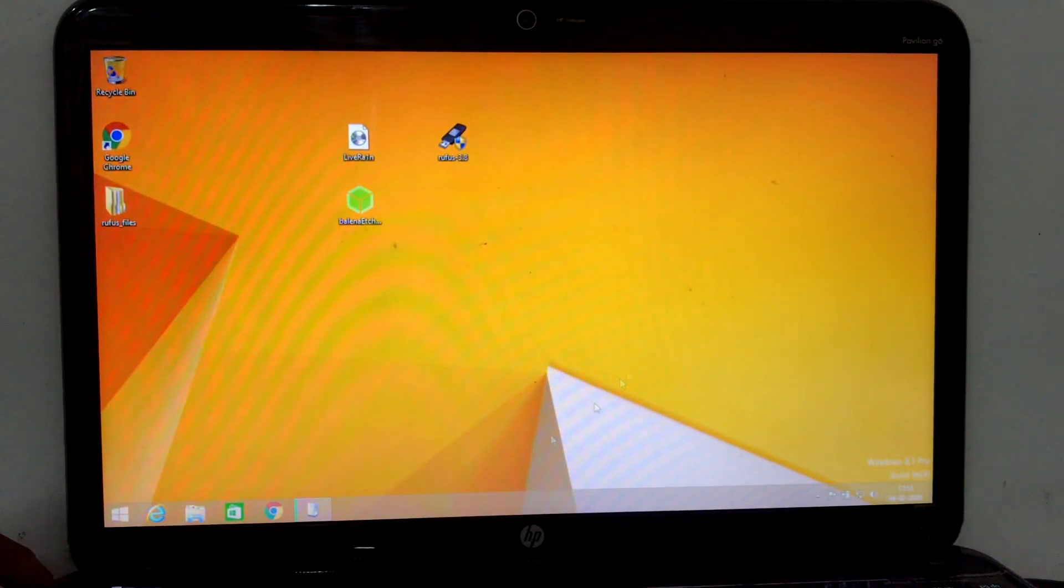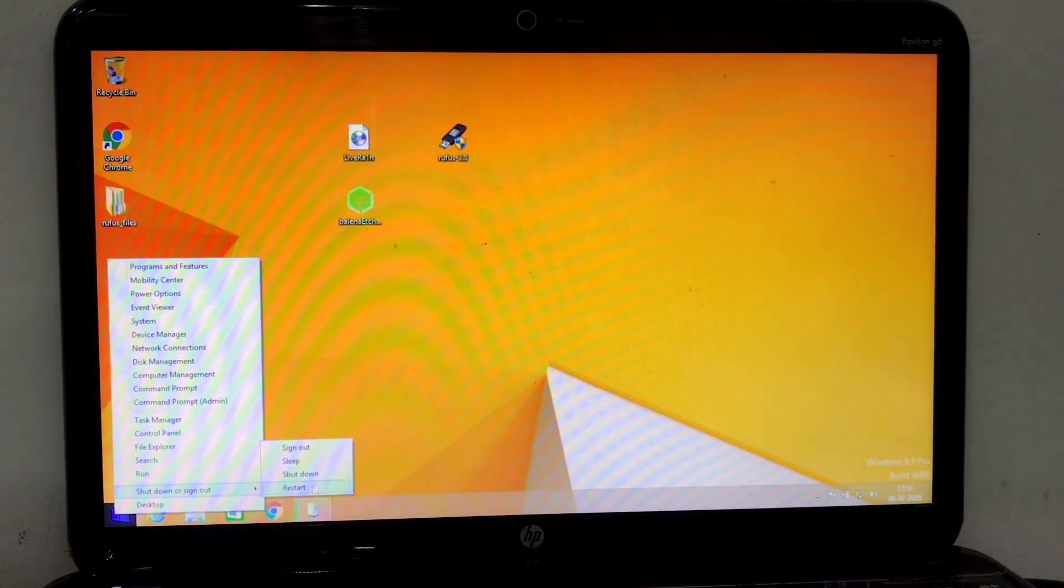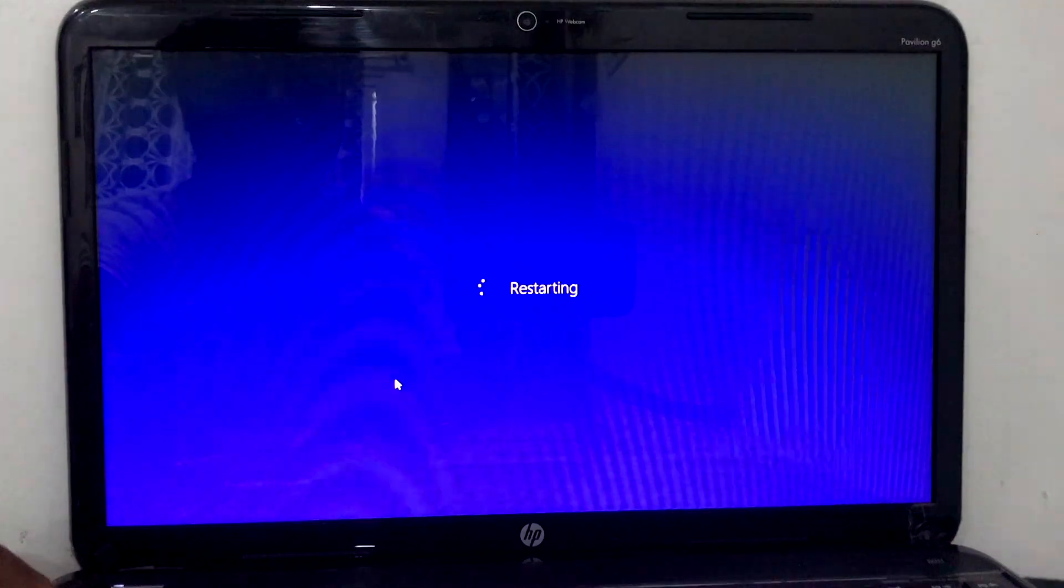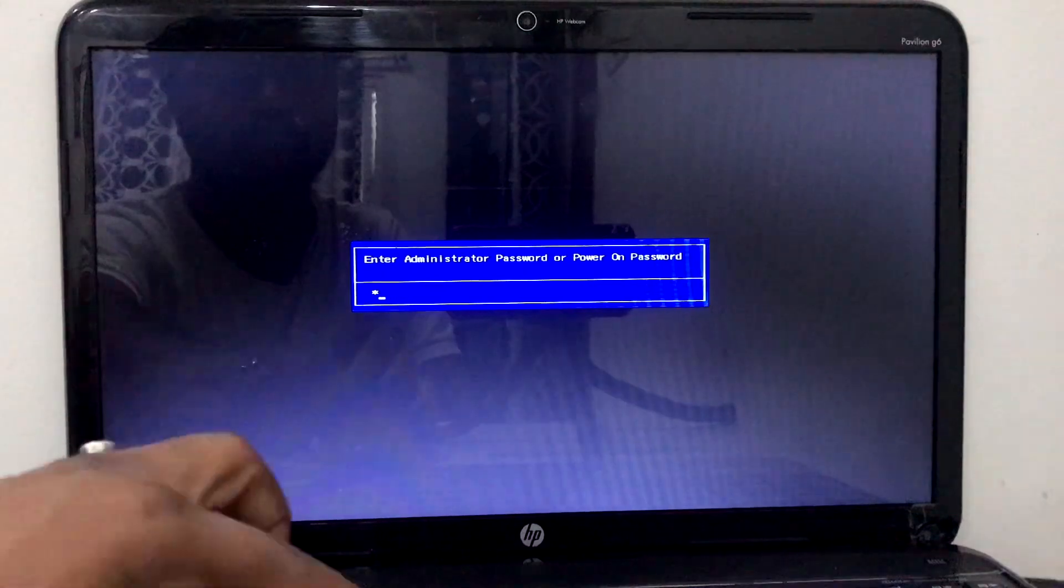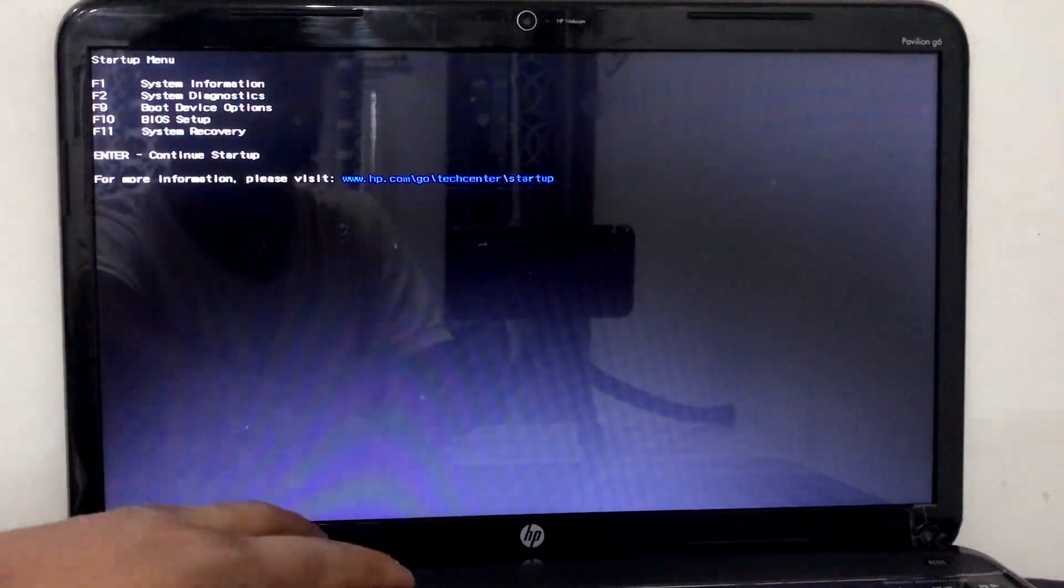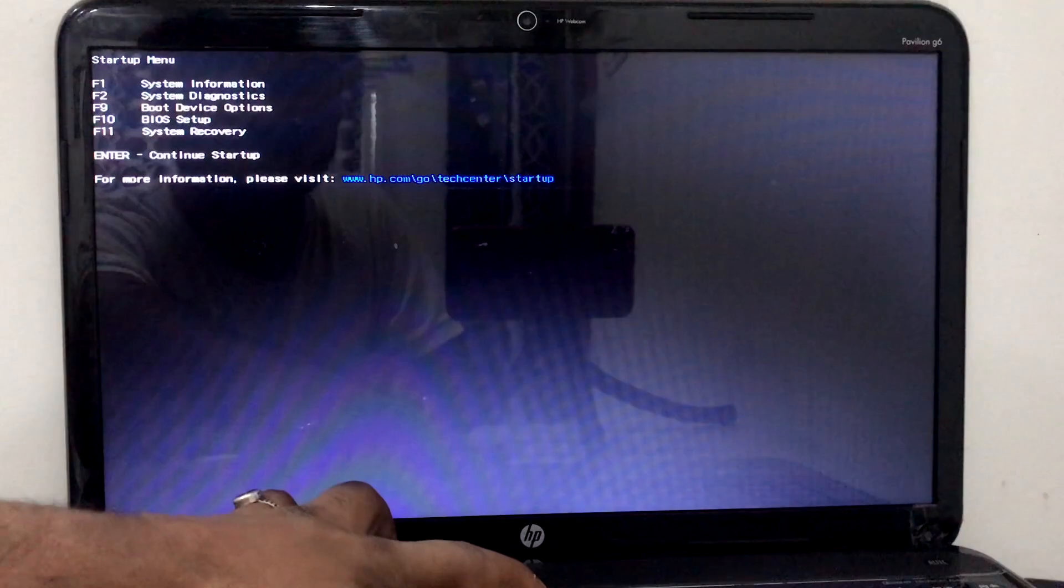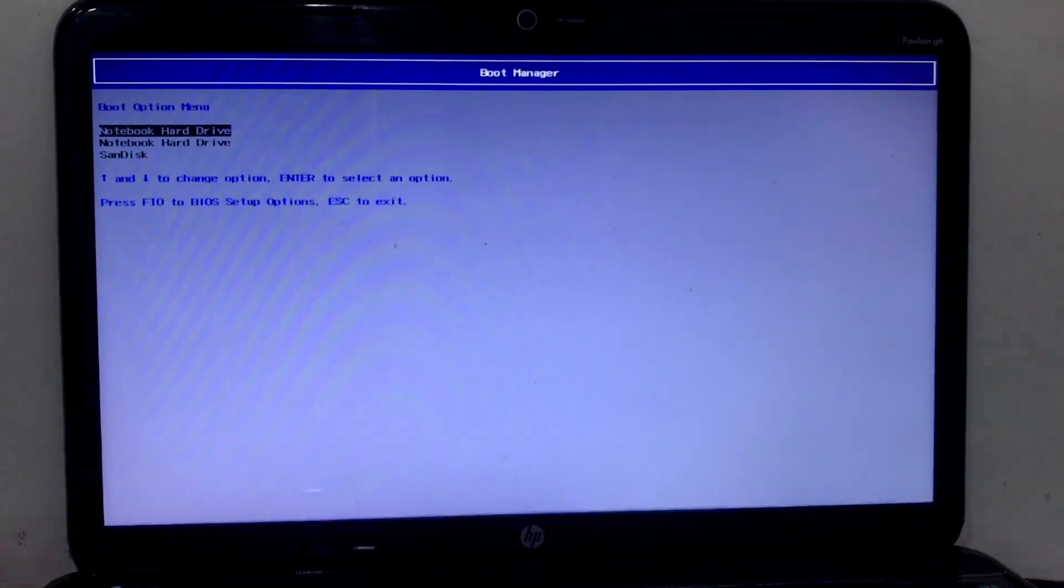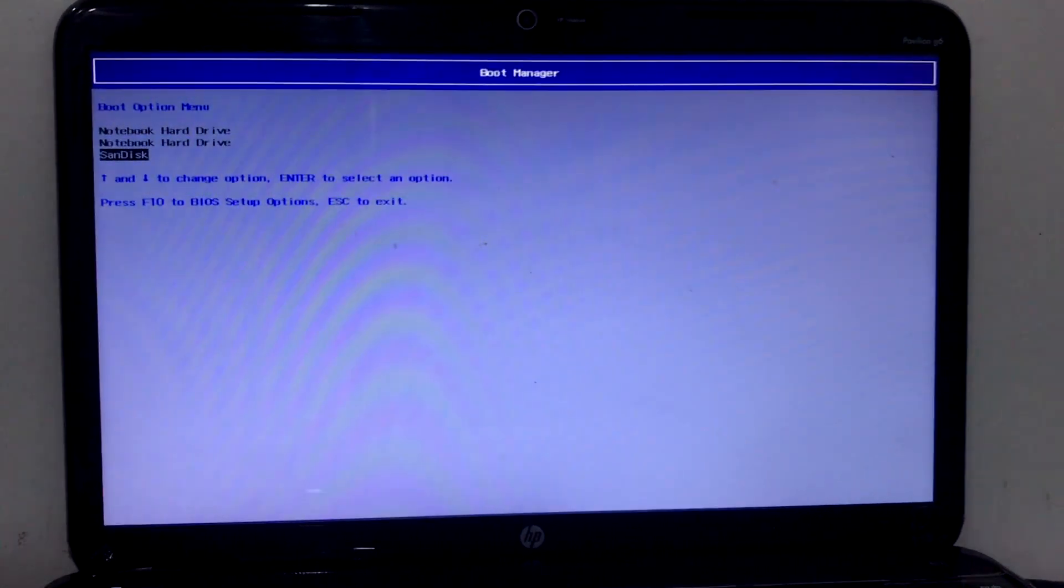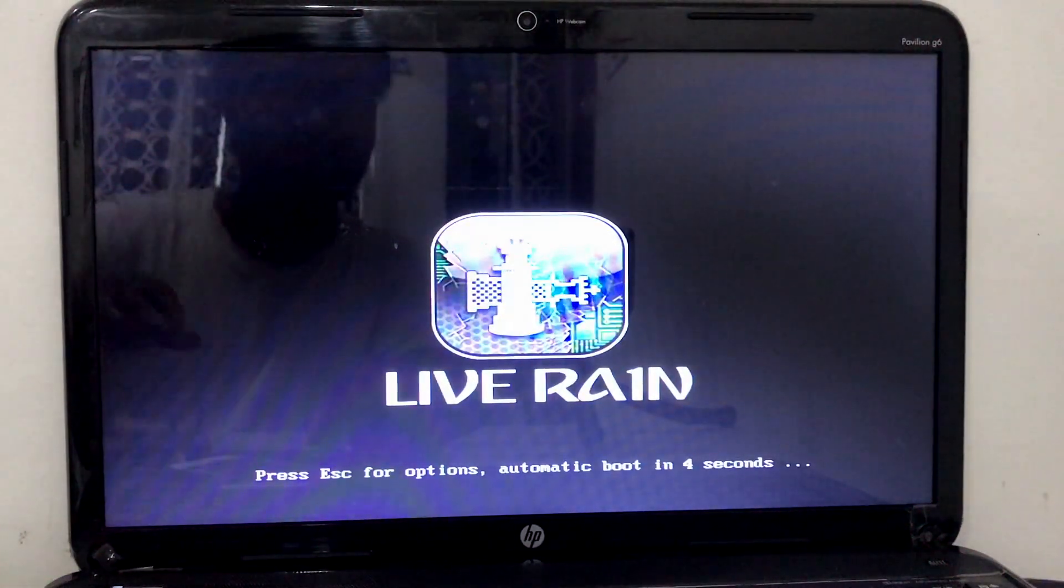Go to Windows and restart your system. While restarting, press the escape button. For me, HP I'm using, so I have to use escape button to startup menu. Now you can see the startup menu, just hit F9 button to go to boot option menu. I'm using SanDisk, just hit SanDisk.